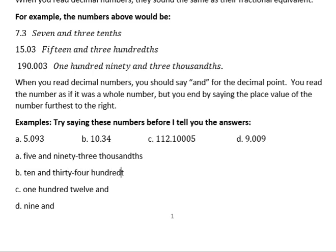What about the next one? 'Ten and...' — what you should be saying is 'thirty-four hundredths.' H-U-N-D-R-E-D-T-H-S — hundredths — because it's two places out, which is the hundredths place.